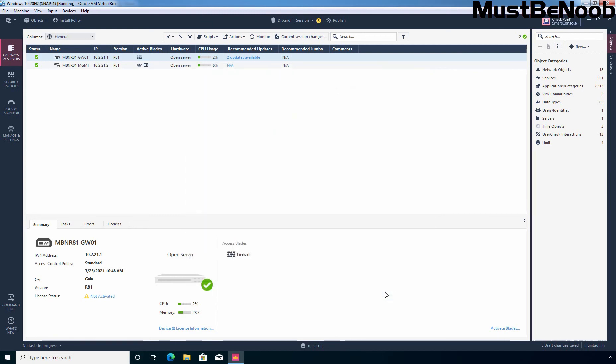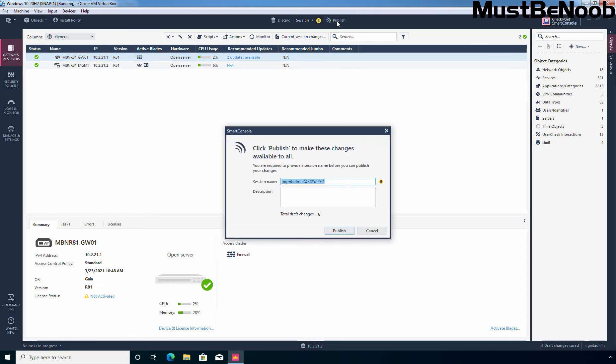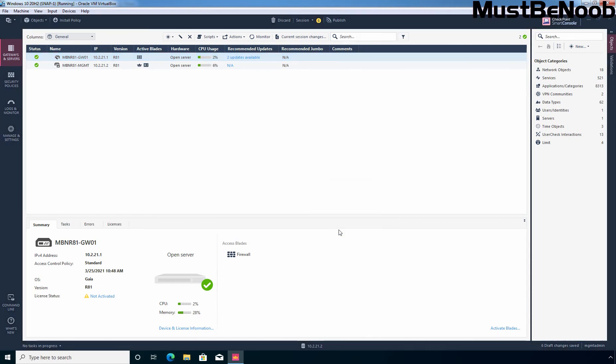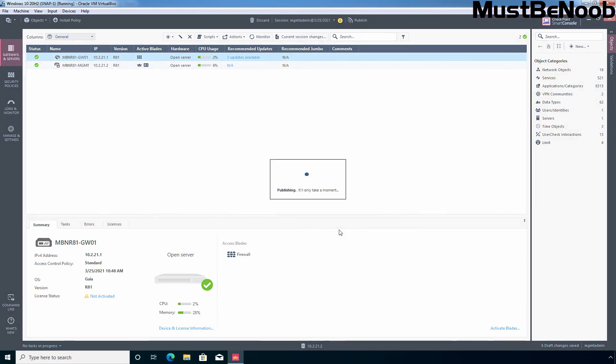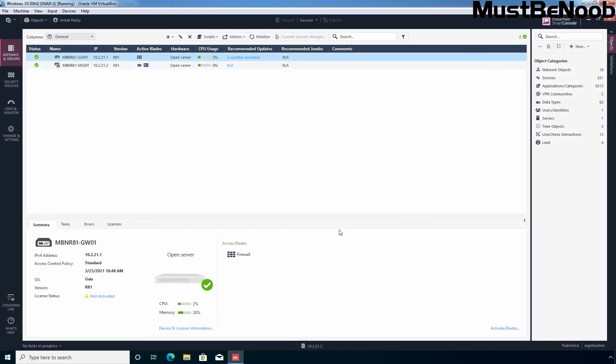I have made total 6 changes. So I am going to publish the changes to the management server first. And for that I am going to click on publish to save these changes. First click on publish. OK.